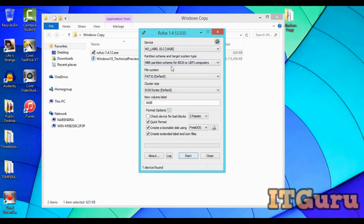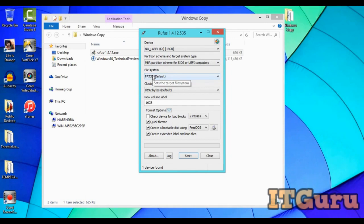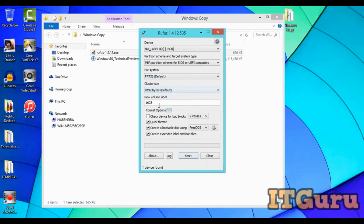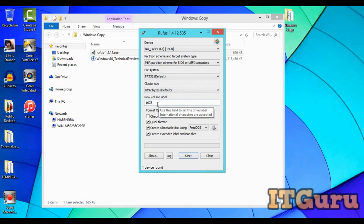Then second, MBR partition, select this option. Then file system, leave it whatever it is because it'll probably change after you have added your installation copy. The new volume label also doesn't matter; it is going to change. I will be showing you in a couple of seconds.